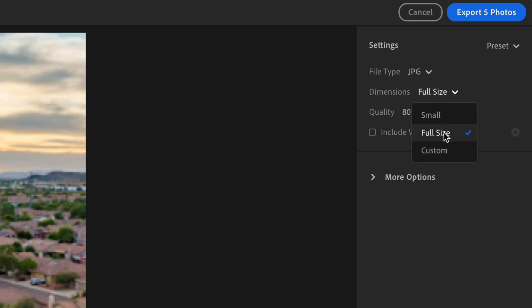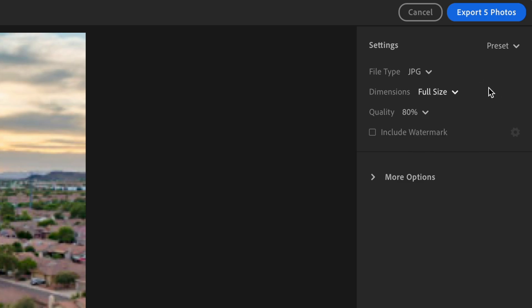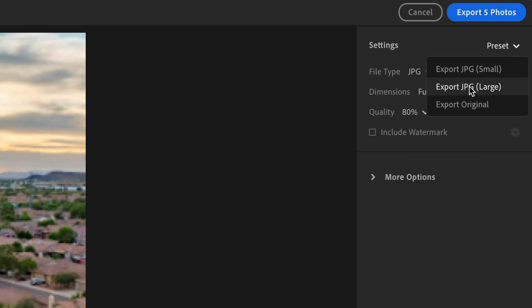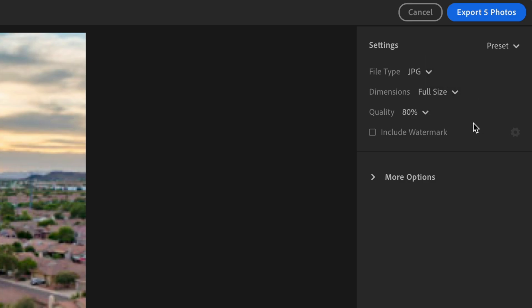Dimensions, I have set to full size. You can set custom dimensions or you can set it to small. You have the preset, so you can use export JPEG small, large, or original.